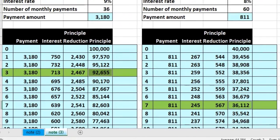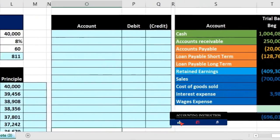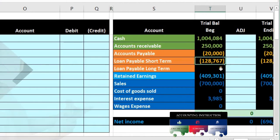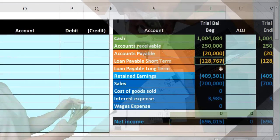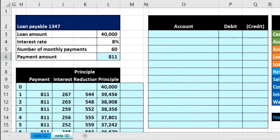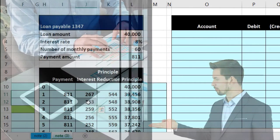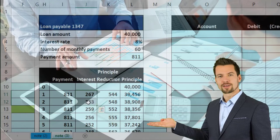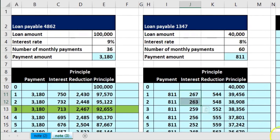Holding down Control and clicking on both loan balances, they add up to $128,767, which is what's currently in the short-term account. We need to break that out between short-term and long-term. It's impossible to make payments and keep short-term and long-term perfectly balanced, so we'll have to fix this every adjusting period when we prepare financial statements.